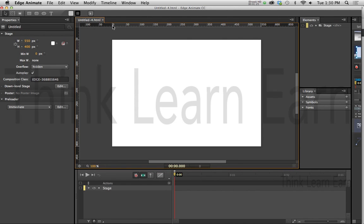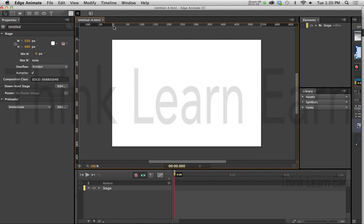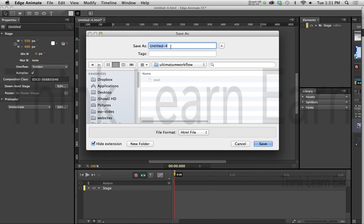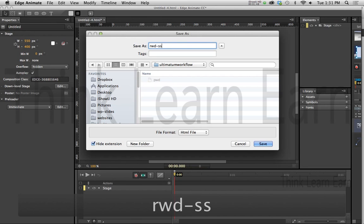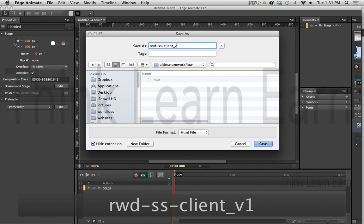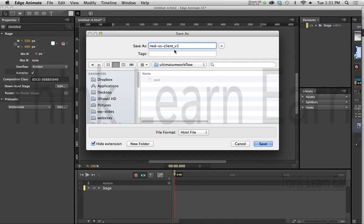All right, so the first thing we want to do, of course, is create ourselves a new file, File New. Now for those of you that are new to Adobe Edge, I have a whole entire series on Adobe Edge slide creations and all kinds of interactive stuff in a full course. So I highly suggest you watch that course as well. All right, so here's what you want to do. I'm just going to save this in a folder.